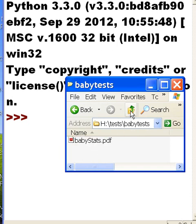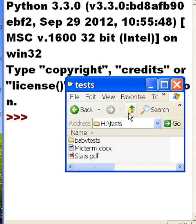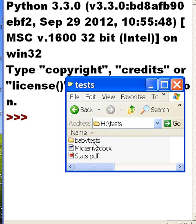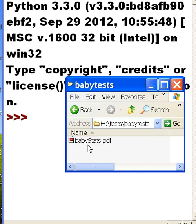I want this system to say look, you're in the test folder, you have one folder babytests and you have two files. Then I wanted to go into the babytests folder and say listen, you're in the test babytests folder and